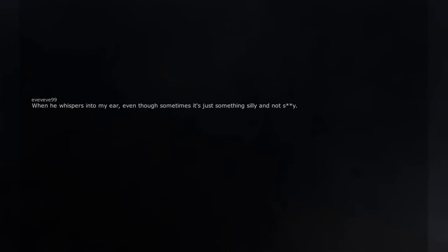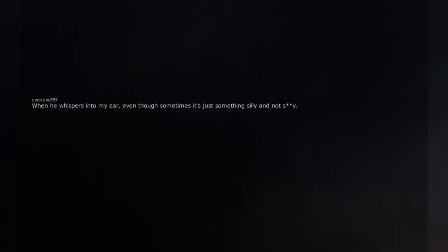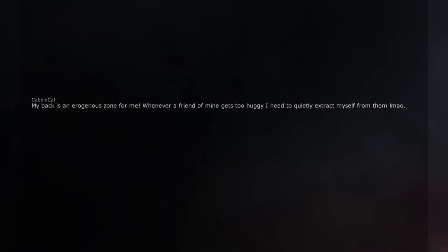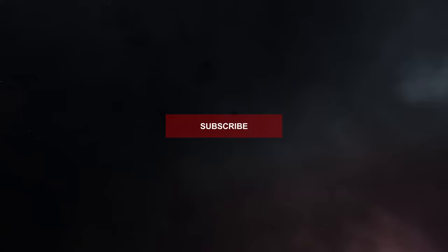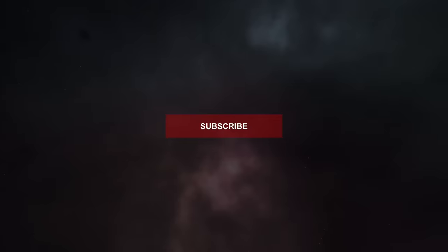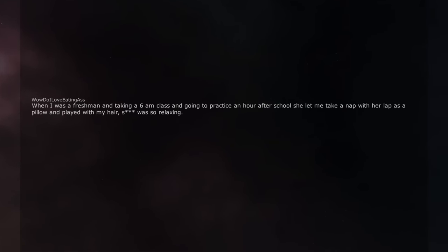When he whispers into my ear, even though sometimes it's just something silly and not sexy. My back is an erogenous zone for me. Whenever a friend of mine gets too huggy I need to quietly extract myself from the male melee. Was very cavalier about getting changed in front of me. Just taking her bra off under her top to get comfortable is a good one too. Whisper in my ear. Instant boner. Omelette du fromage. Sat beside each other. She laid her head down onto my lap. I went into panic mode and promptly jumped in my seat, making her sit back up. You idiot. When I was a freshman and taking a 6am class and going to practice an hour after school she let me take a nap with her lap as a pillow and played with my hair. It was so relaxing. Also another girl got drunk and nibbled on my ear and I was like oh shit.